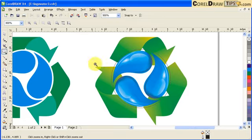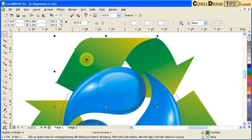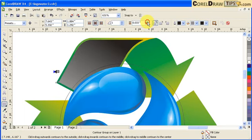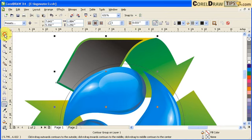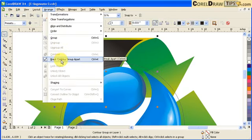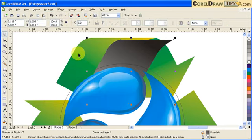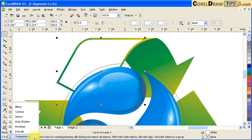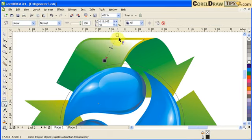I'm not satisfied with the arrows yet — I'll add highlights. Click on this part of the arrow, go to Contour, going inside one step, and set the distance to 0.033. Then go to Arrange, Break Contour Group Apart — so you have two shapes. Make the inner one white, then go to the transparency tool, click and drag to put highlights on the arrow.